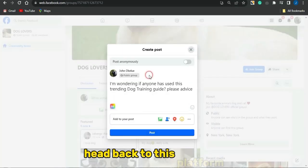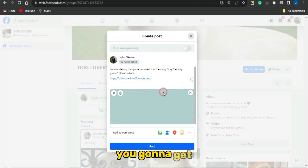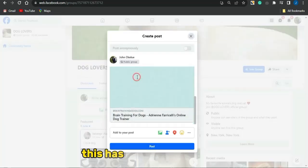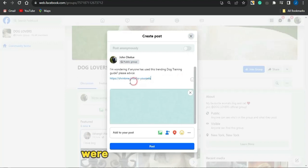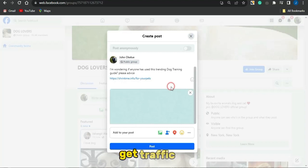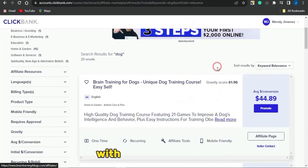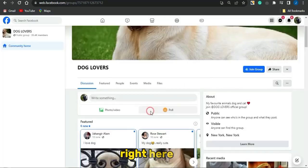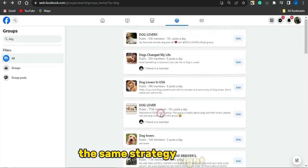Copy the link, head back to the platform, paste the link, and it will load up an image from the landing page. Once that's done, post it on the group. People who engage will click the link — this is a great way to get traffic to your affiliate marketing product. Even if people don't purchase the product, you make cash with Shrinkme.io per click; and if they do purchase, you also earn with ClickBank. You can replicate this strategy across as many groups as possible.